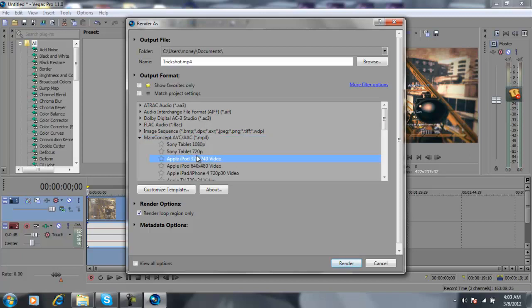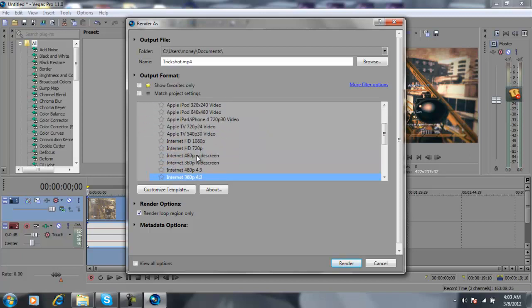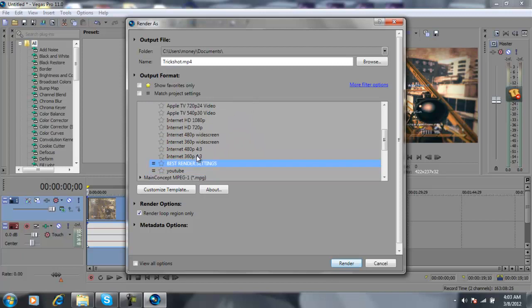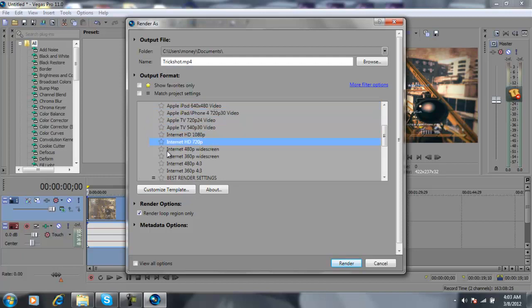Then you'll get all of these. You're going to want to click like one of these, like let's say Internet HD 720p right here, Internet HD 720p or Internet HD 1080p. So let's say you click that.